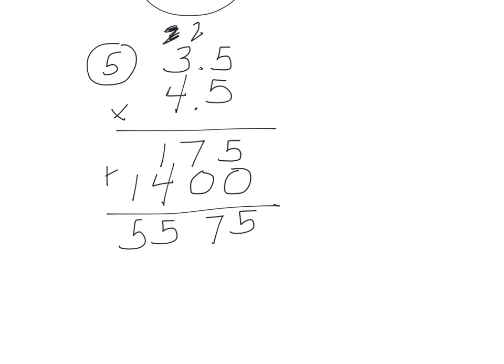Now it would be wrong if you just bring down your decimal like this, that is actually wrong. So this is not correct right there. Let me erase it.